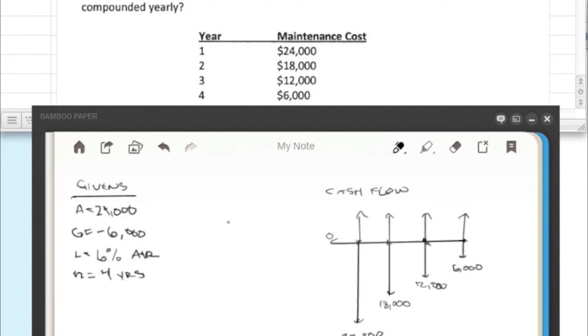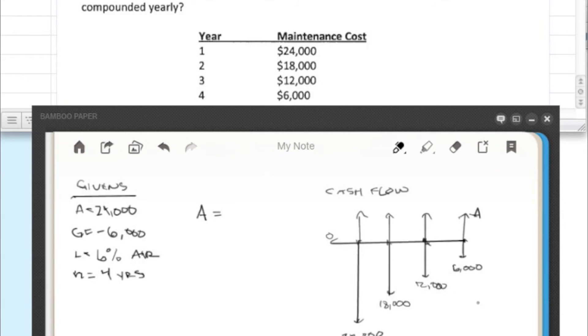Okay, so if we go back, we remember that A or the equivalent value of a uniform amount that would equal out to this either constantly increasing or constantly decreasing is equal to A prime plus A double prime. And A prime is just our A here.